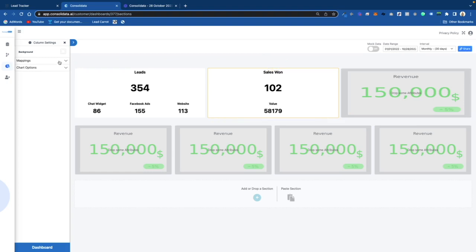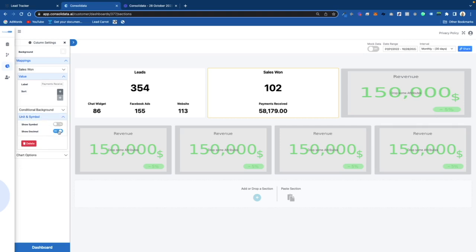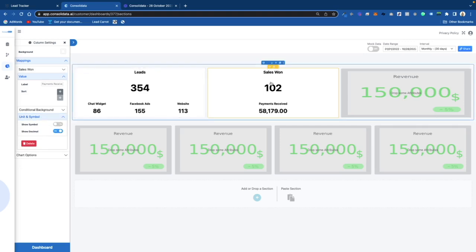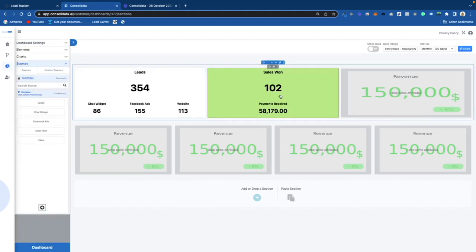I'll click on the gear wheel and under Mappings I can see it says Value — I'll put Payments Received. Then I'm going to show the dollar symbol so it looks good. Because I like the way highlighted boxes look, I'll go ahead and add that. So you can see Leads and then Sales Won side by side.